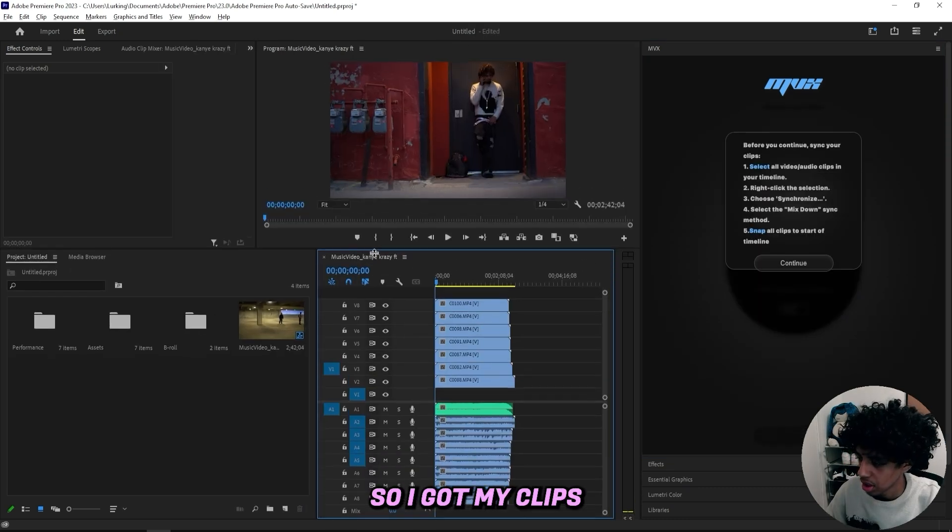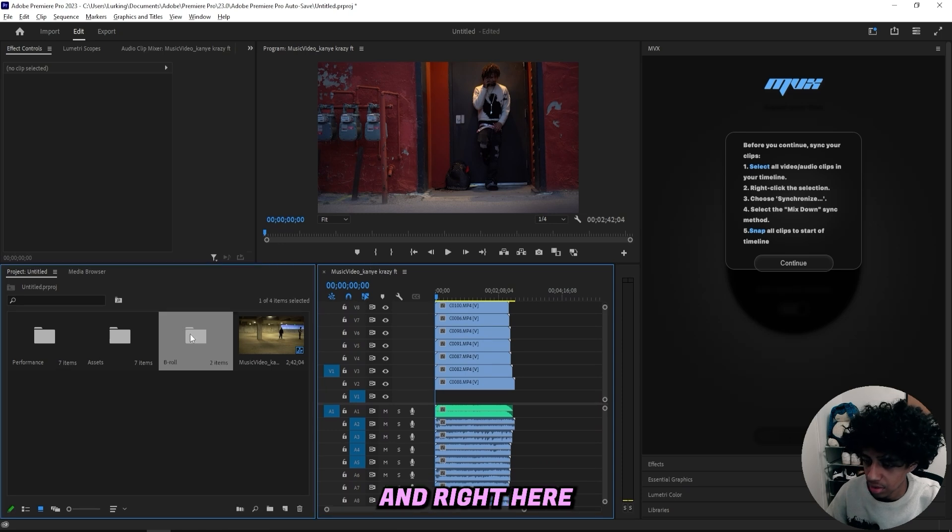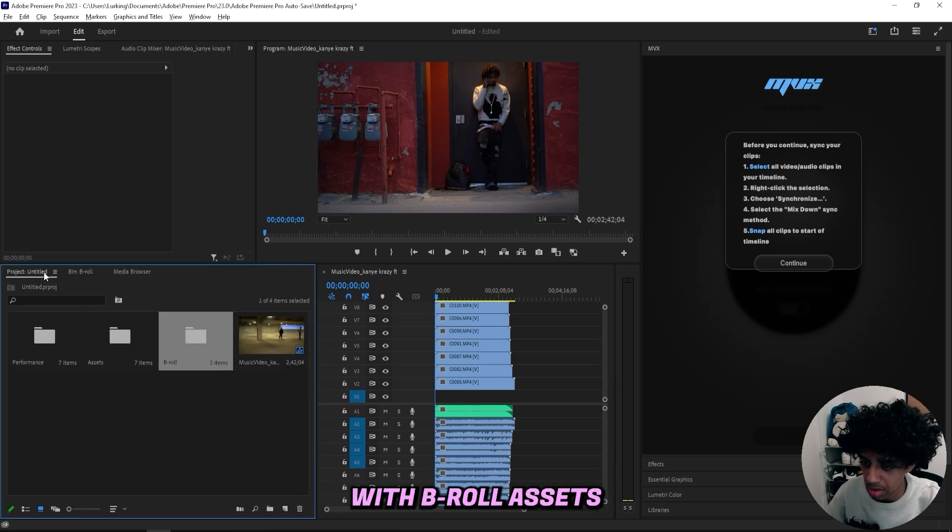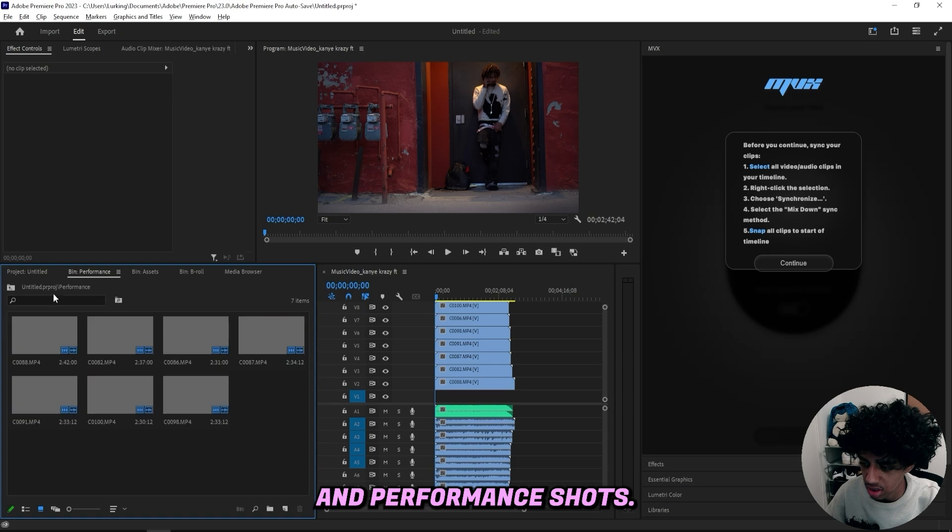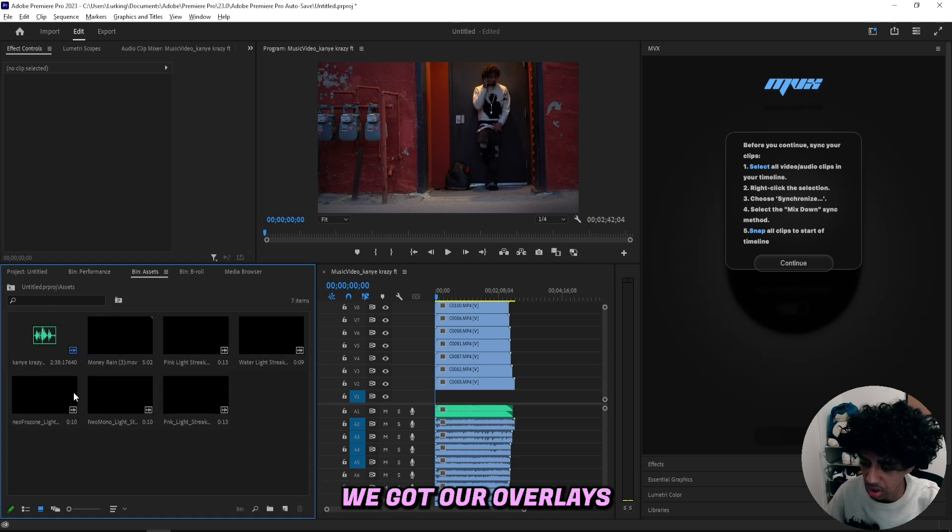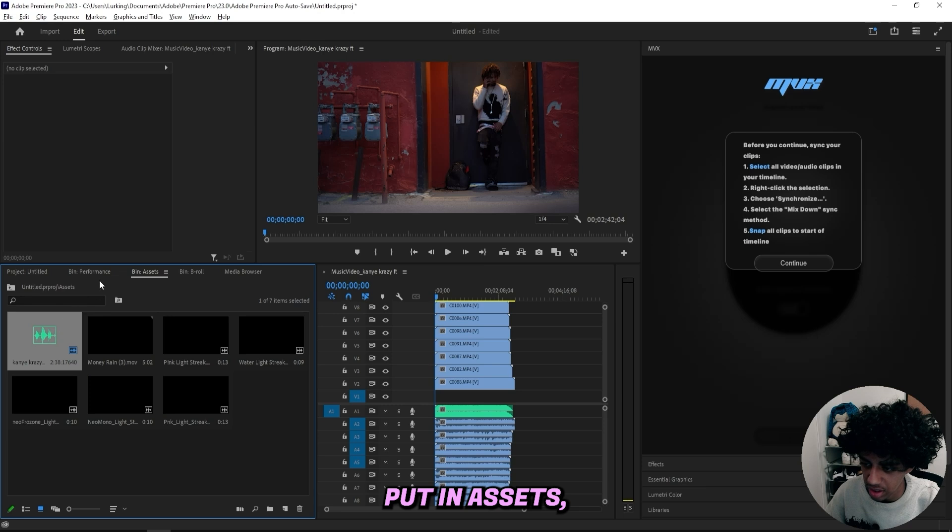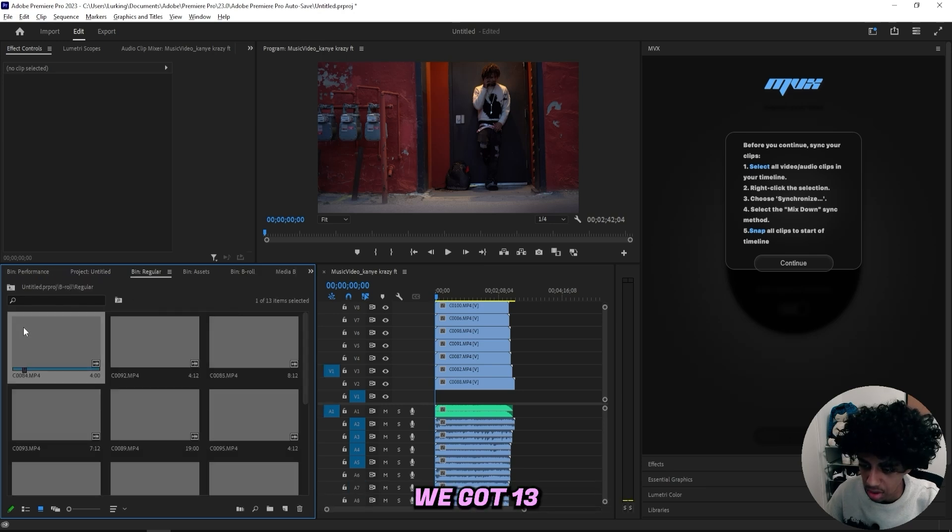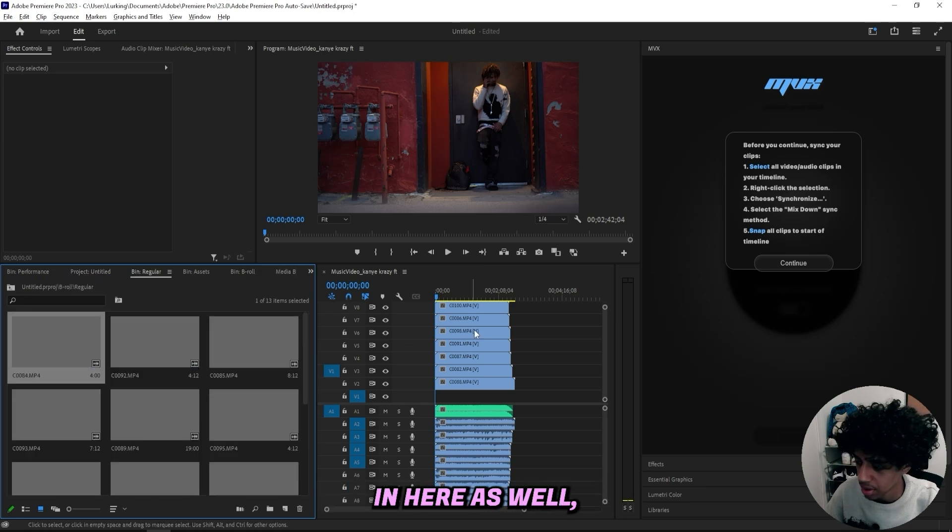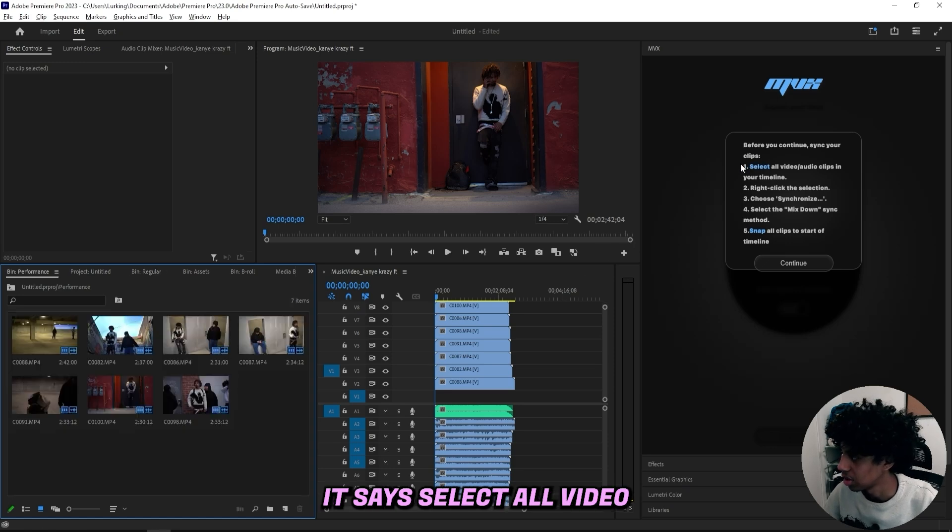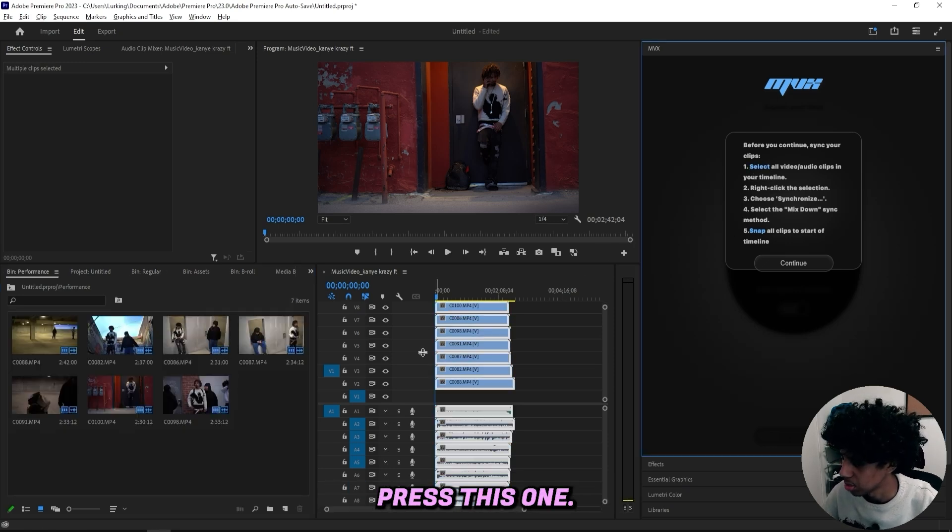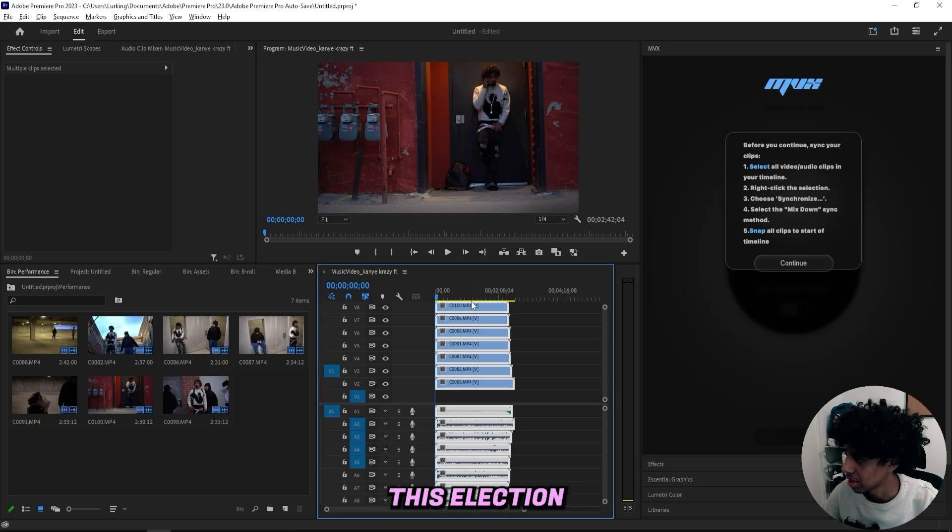All right so I got my clips in here, and right here I got a couple maps with b-roll assets and performance shots. It actually looks good, as you can see we got our overlays in here, the song is also put in assets but I guess that's how it's supposed to be. We got 13 b-roll clips in here as well so it looks good. It says select all video audio clips in your timeline so I'll just press this one, now all of them are selected.